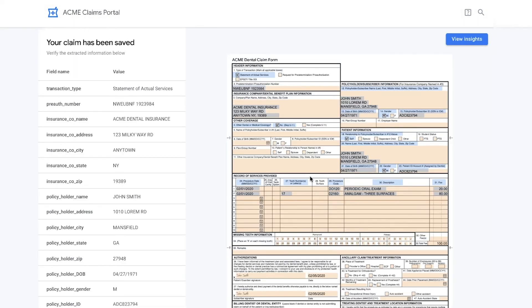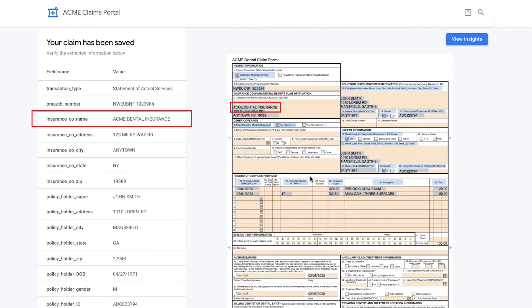Next, the Document AI API analyzes the claim and extracts data from its fields, like patient information, procedure details, and dentist authorization.